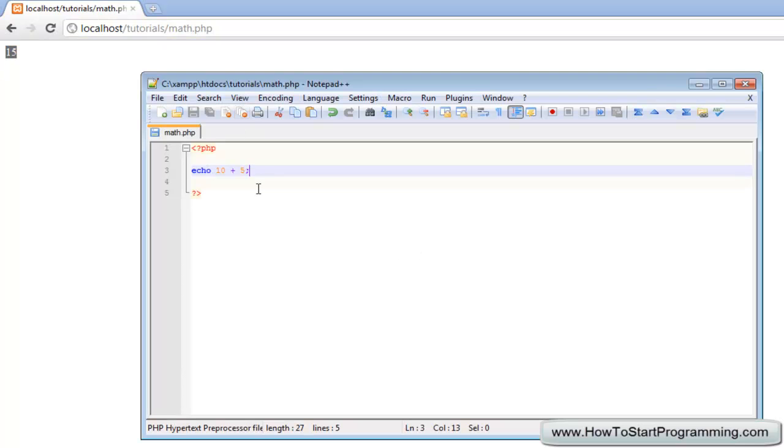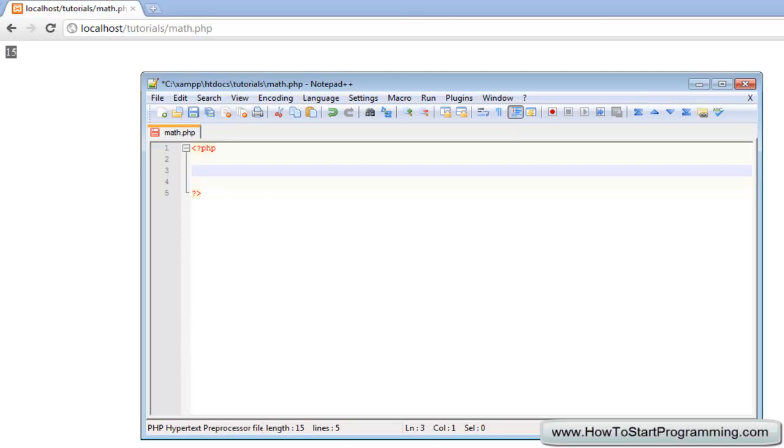So that is how to use the addition function of PHP but what we are going to do here is I am going to show you all four. So I am just going to create two variables - we will call it num1, num1 is going to equal 10.